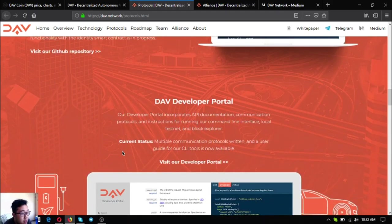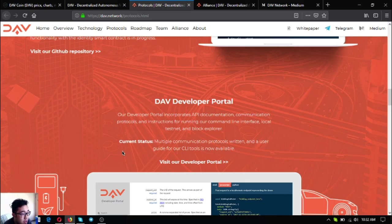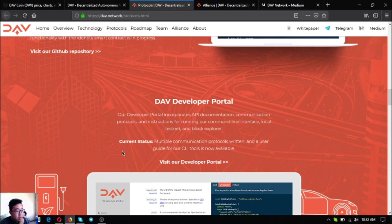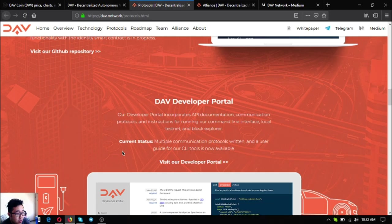That is DAV CLI and testnet. The DAV developer portal is the next one. Their developer portal incorporates API documentation, communication protocols, and instructions for running their command line interface, local testnet, and block explorer. The current status for this is multiple communication protocols written and a user guide for their CLI tool is now available.